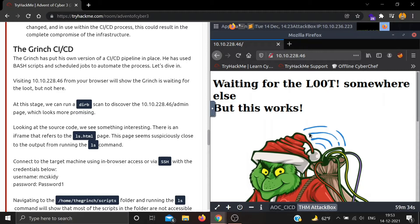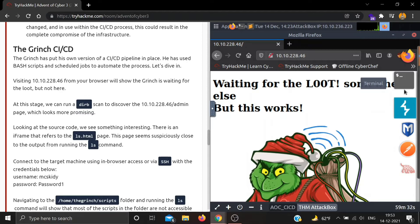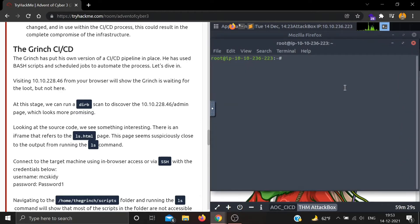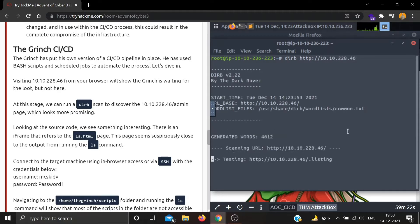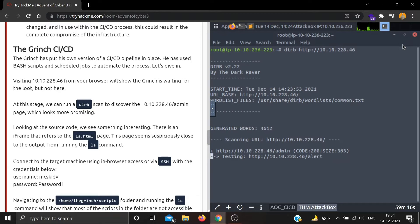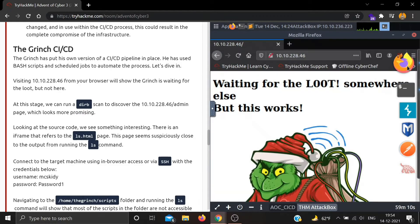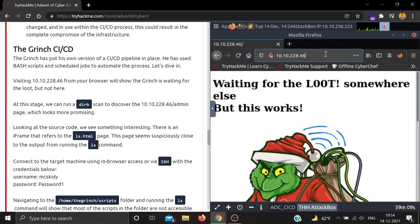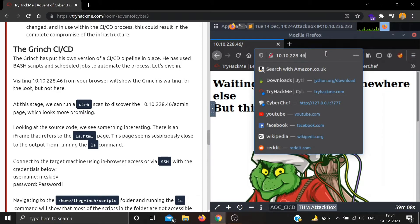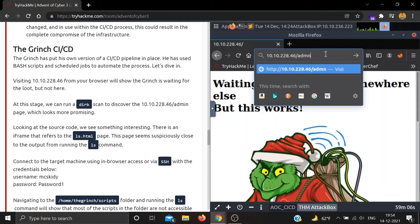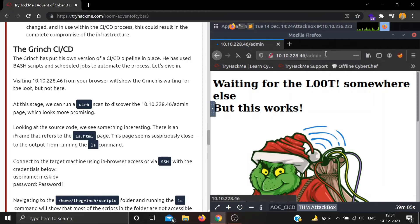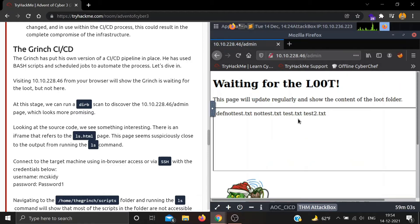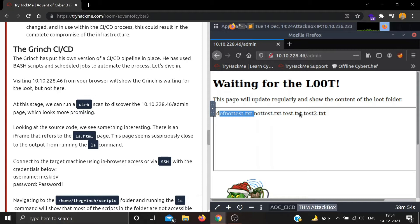At this stage we can run a dirb scan to discover the admin page which looks more promising. Let's do a dirb scan on our IP. We got our first page which is /admin. Let's see what's in admin. This page will update regularly and show the content of the loot folder. We can see four files: def-not-notice.txt, notice.txt, test.txt, and test2.txt.